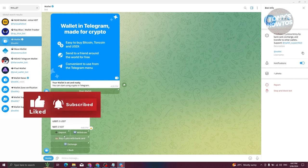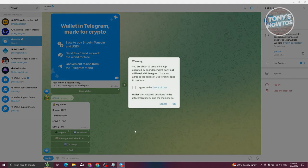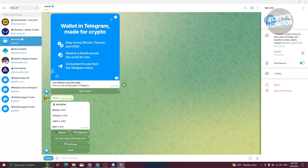If you want to add crypto into your account, you can choose 'Deposit'. It will first show a warning saying you are about to use a mini app operated by an independent party not affiliated with Telegram. You must agree to the terms of use — go ahead and click OK.